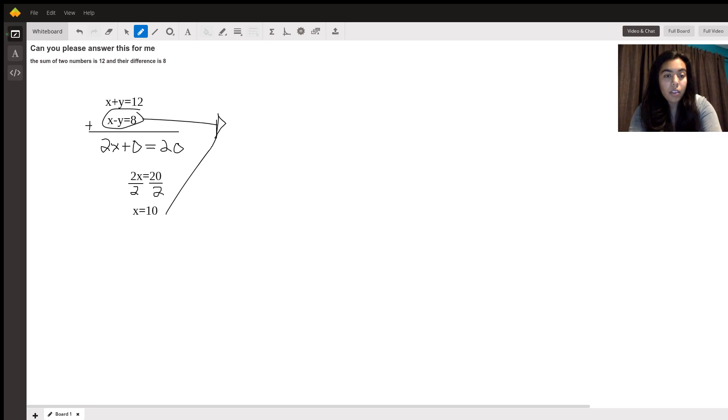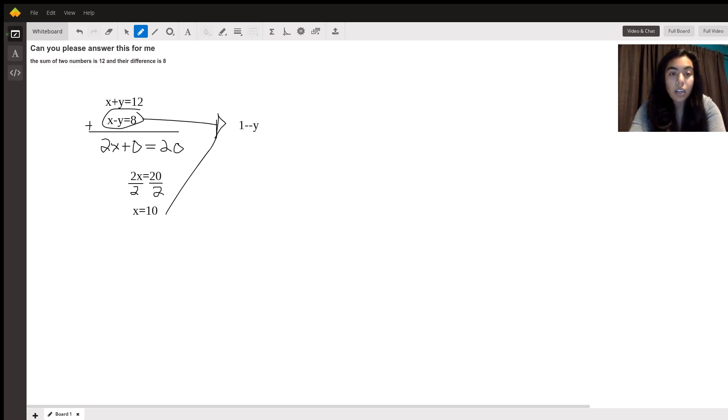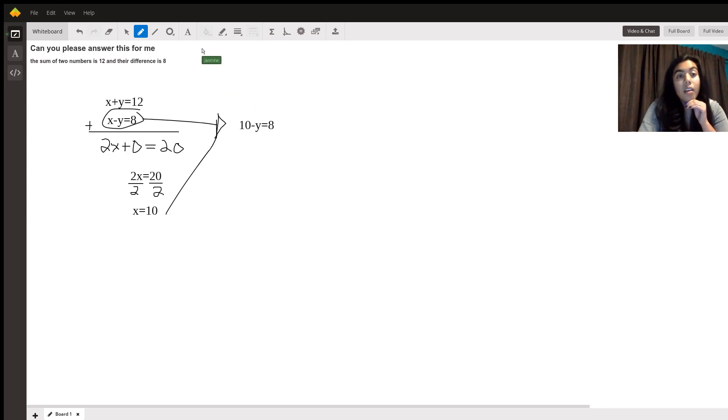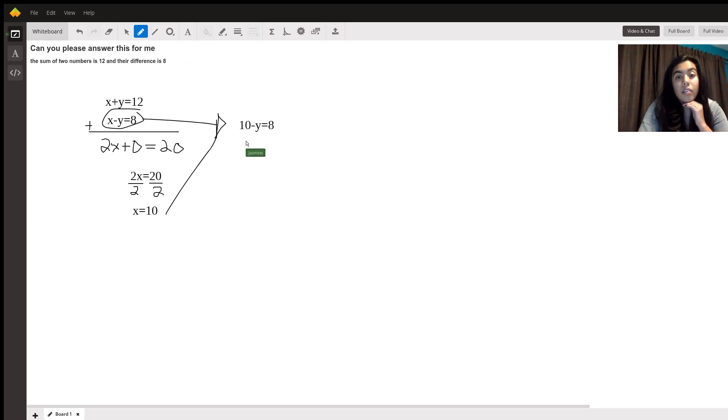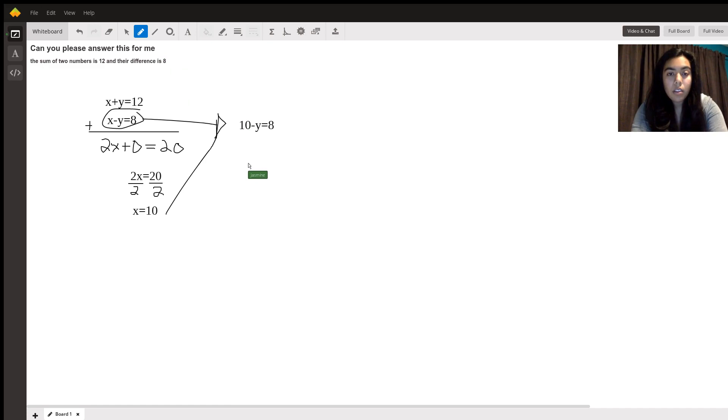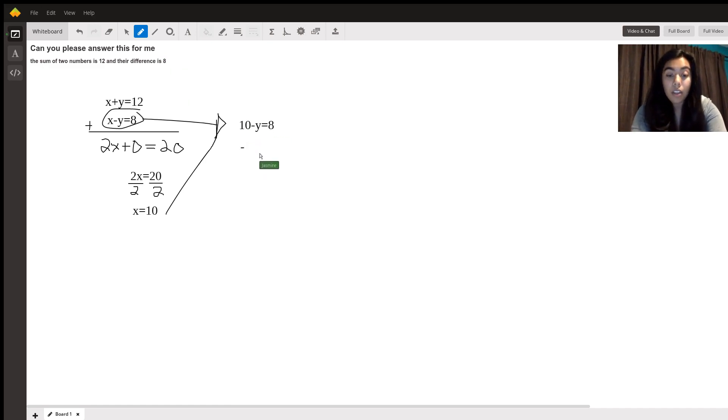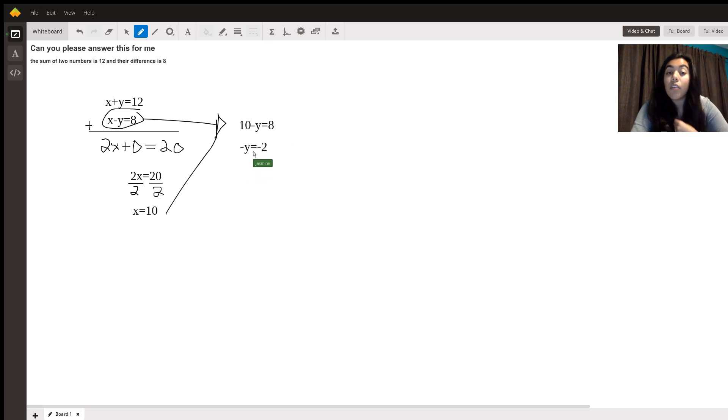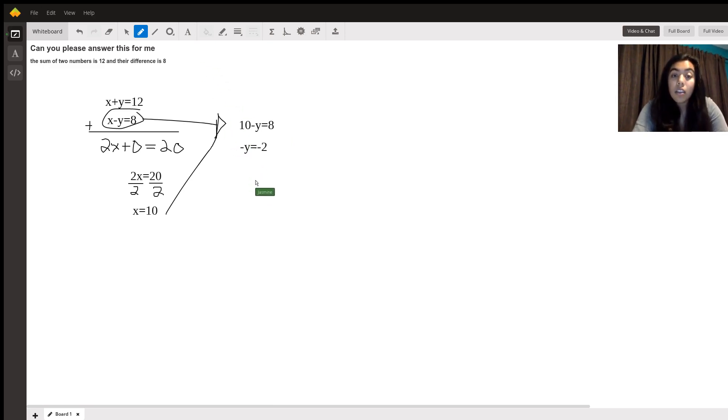So x is being represented by 10 minus y is equal to 8. And then how can we tell what this is? We subtract 10 from each side. So negative y is equal to negative 2. We divide out the negative signs giving us y is equal to 2.